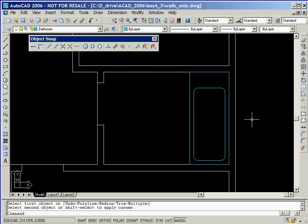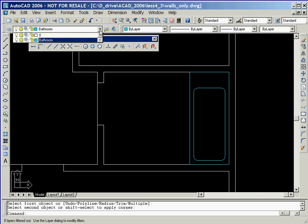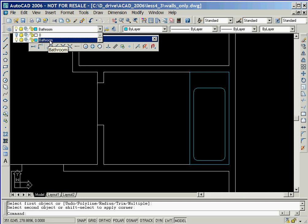Creation of the other objects in the bathroom can be done using similar techniques. Now that we have objects on two different layers, let's take a look at how we can modify their visibility. We'll start by clicking on the layer control box. We'll now click on the light bulb icon of layer 0, followed by clicking on the bathroom layer again.